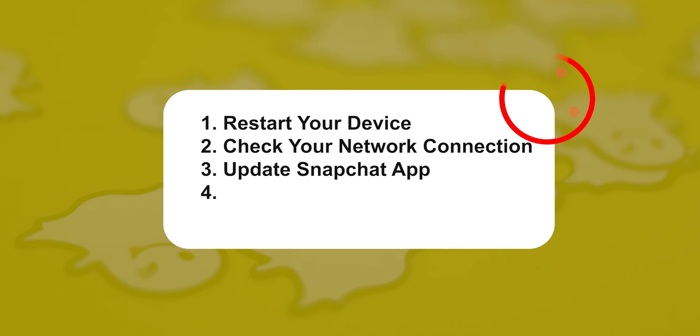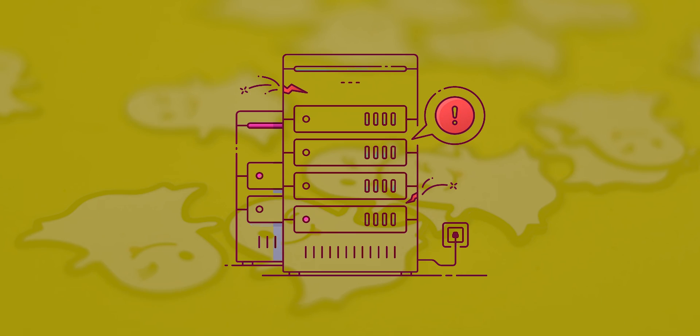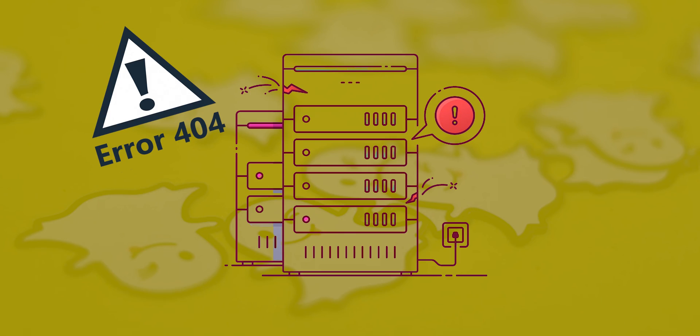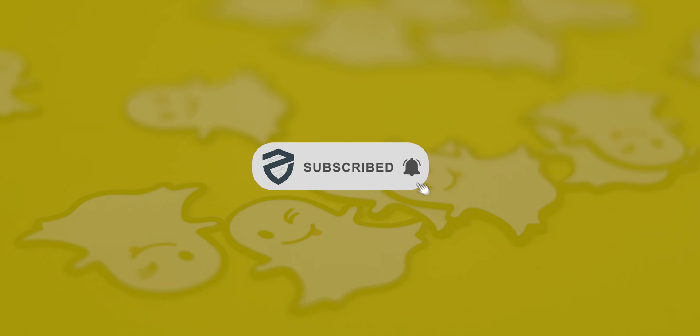If all of the above didn't fix your issue, then it's because the Snapchat server went down. That's it. For more interesting videos, subscribe to our YouTube channel and the bell icon.